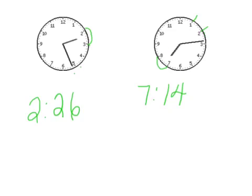On this clock, we look at the hour hand, it's between 7 and 8, so it is 7 o'clock. Counting by 5s, 5, 10, and then 1, 2, 3, 4, which would make it 7:14.